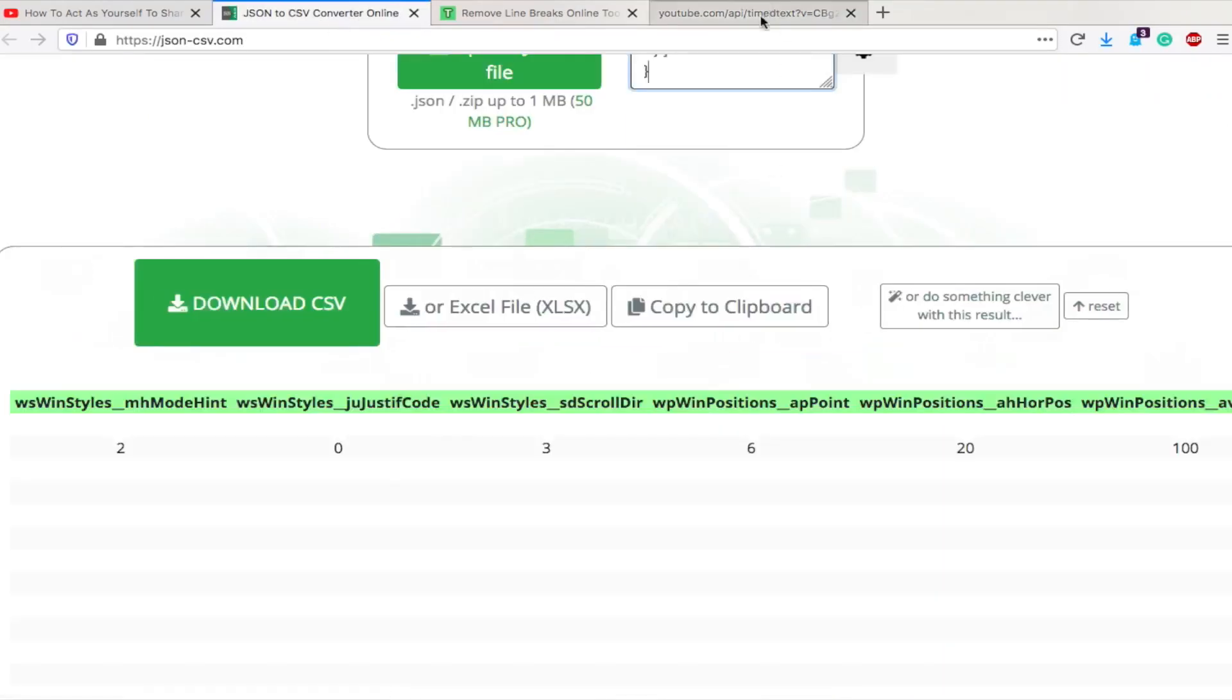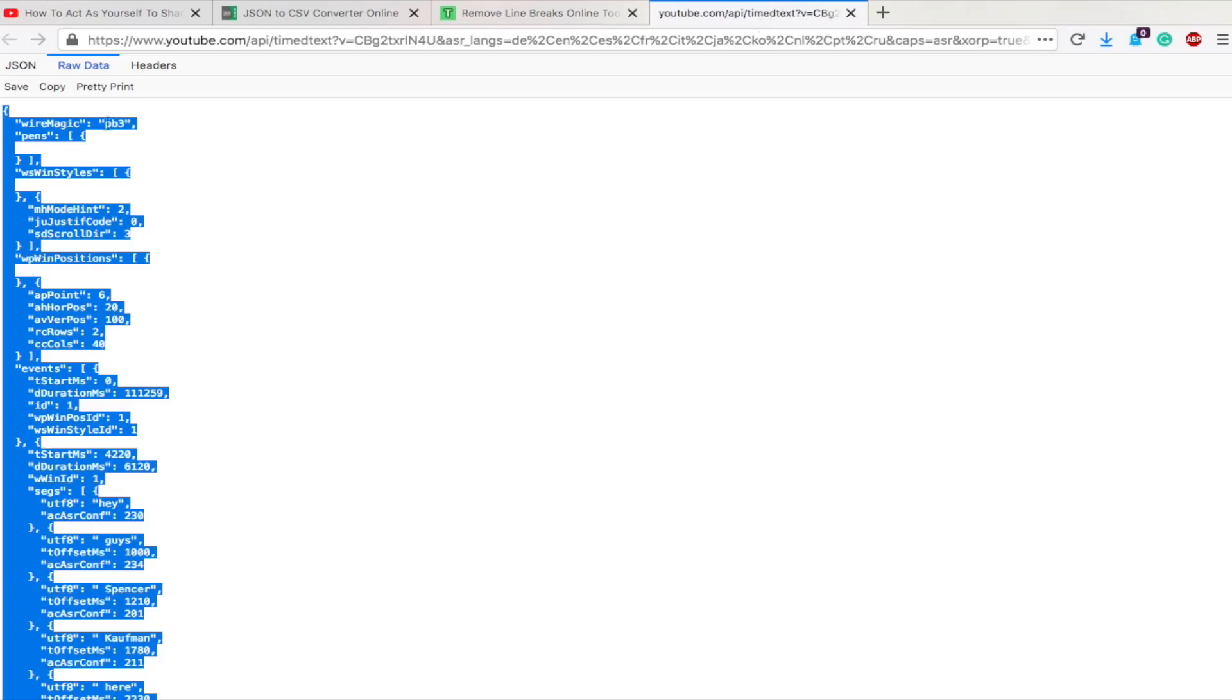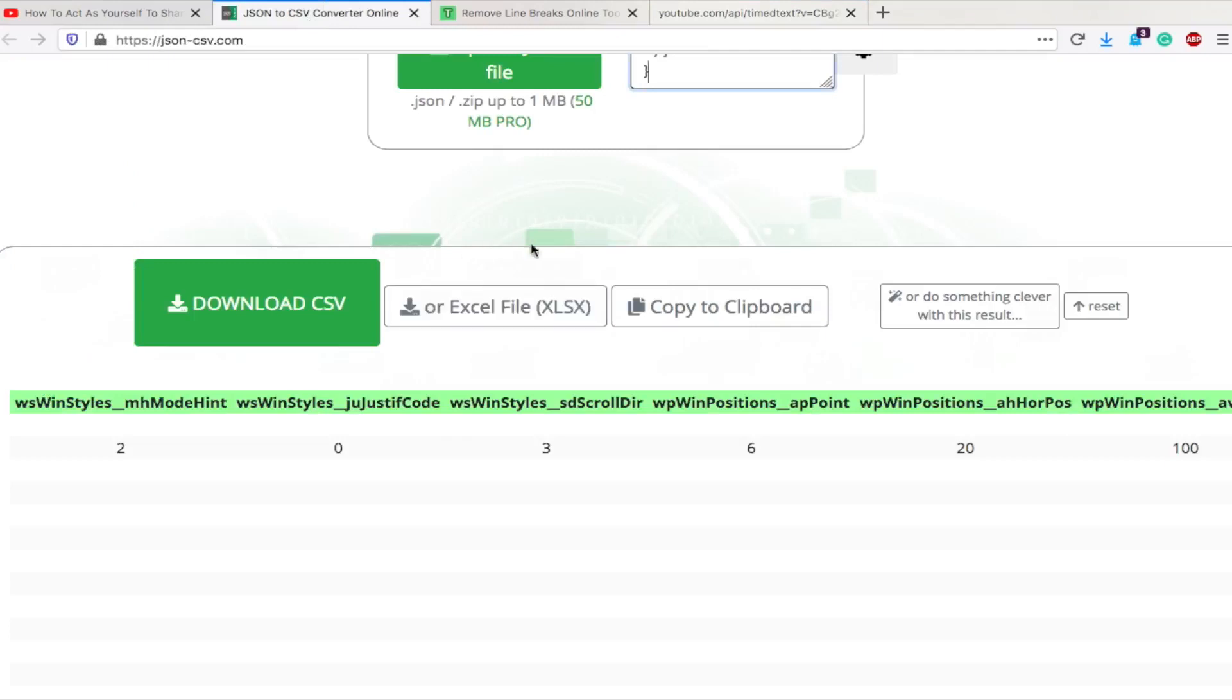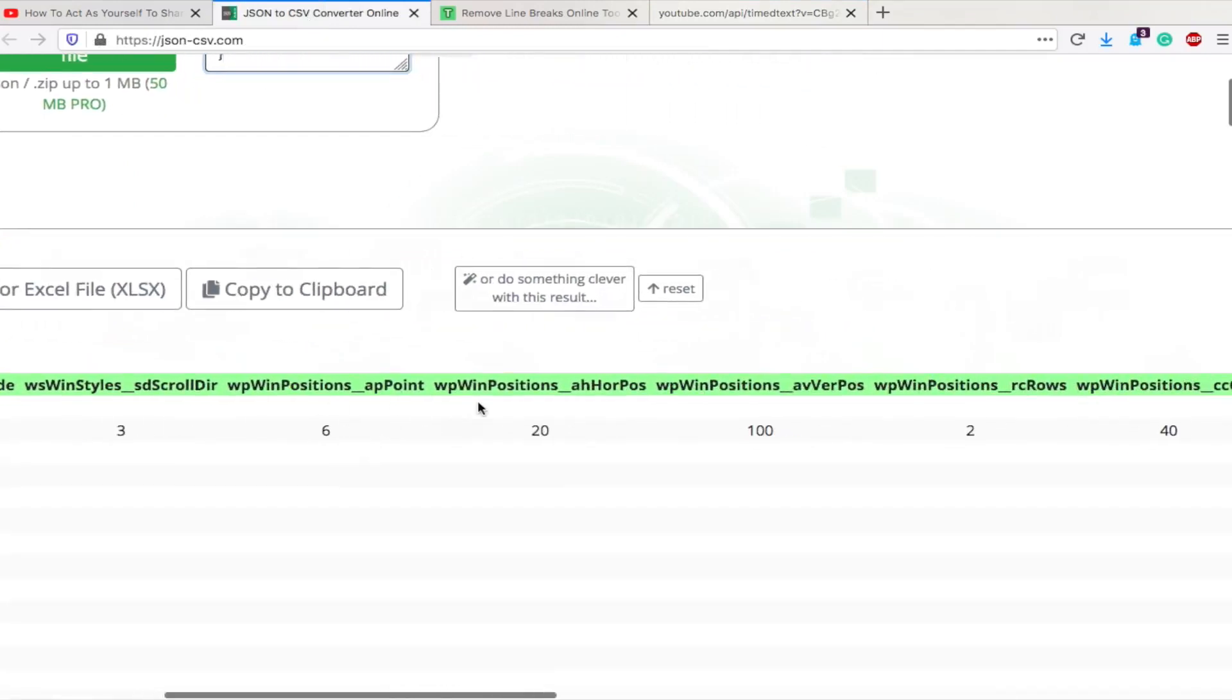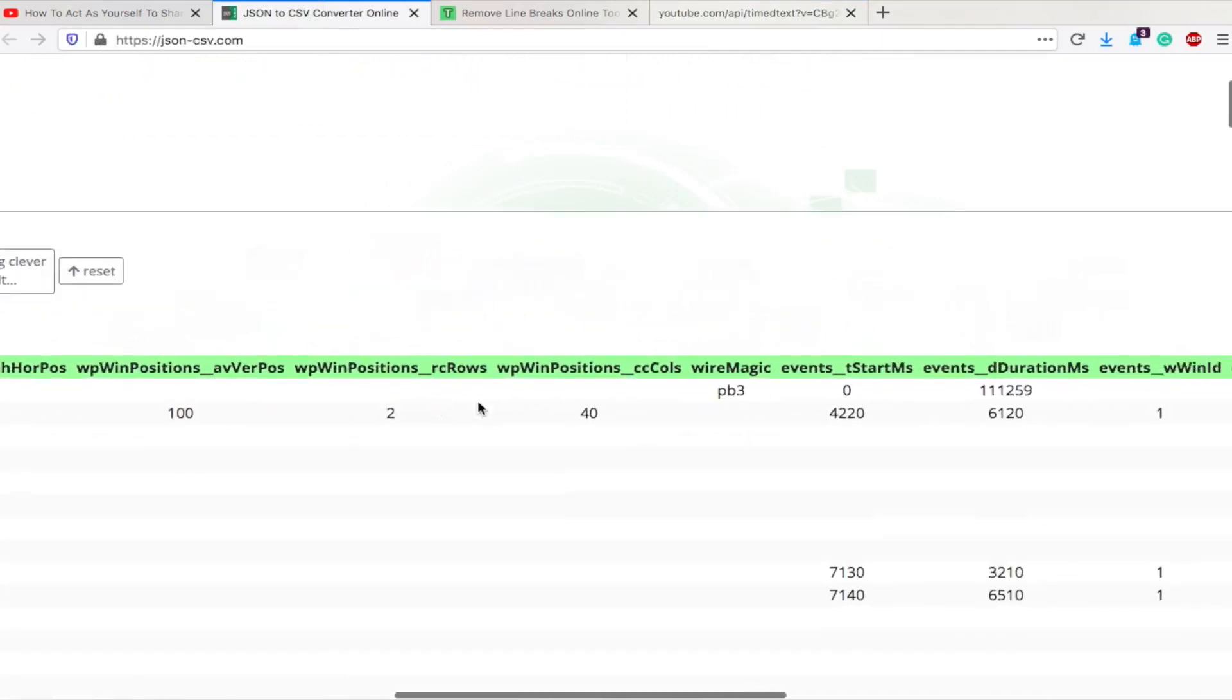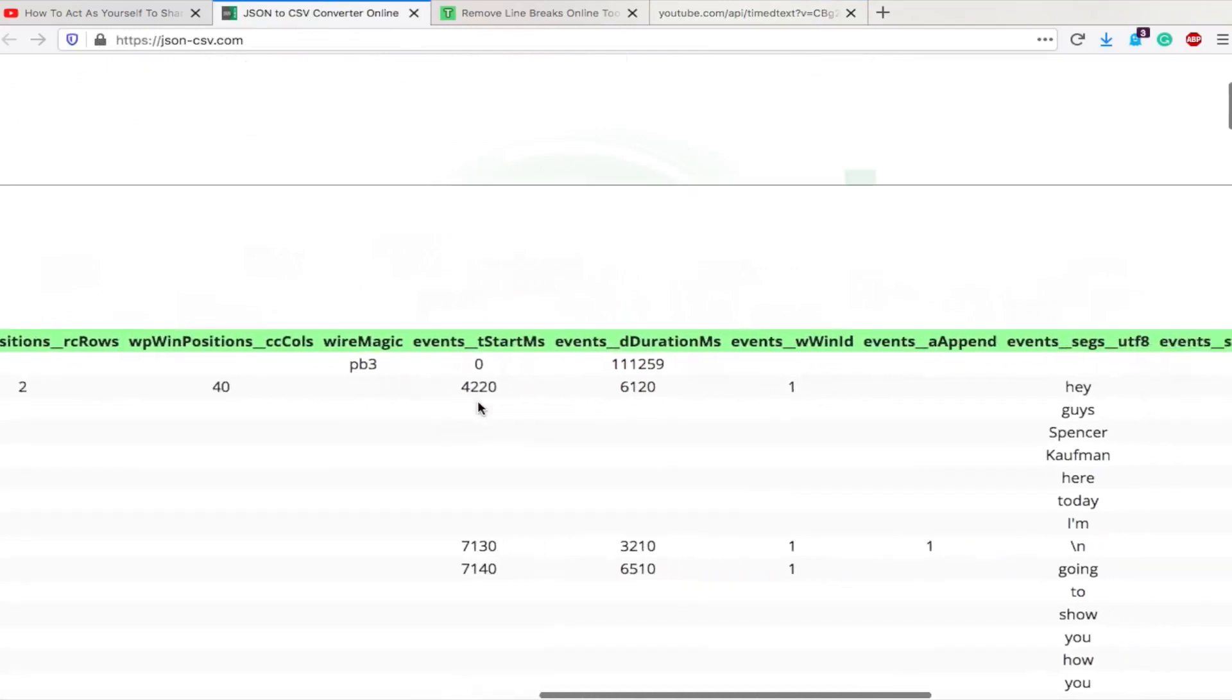The reason I showed you that is because that's going to be something that a lot of people might have a mistake on. So I did it to show you how to avoid that mistake. So remember, raw data, copy-paste, put it in here, and now we get this file where it separated everything into columns.